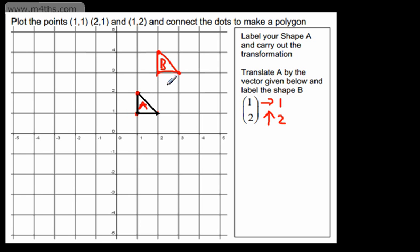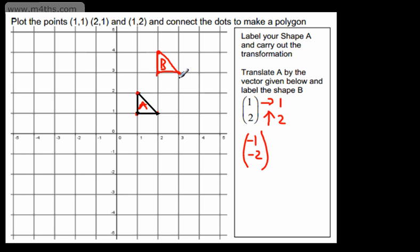If we were looking for the translation from shape B to A, it would simply be the opposite — going left by 1 and down by 2. So A to B is (1, 2), and B to A is (-1, -2). If we took any point, we would move left by 1 and down by 2. We've gone ahead and carried out the transformation, and the transformation is a translation.